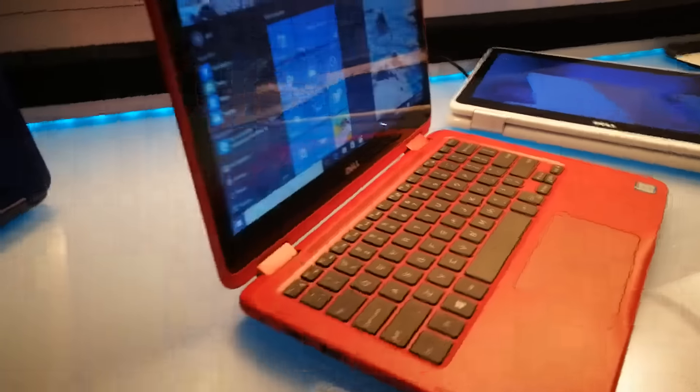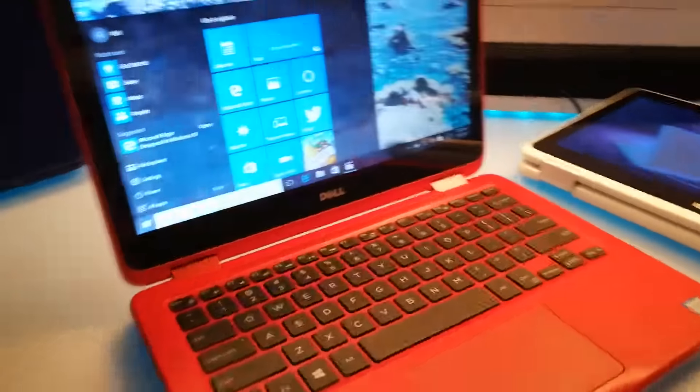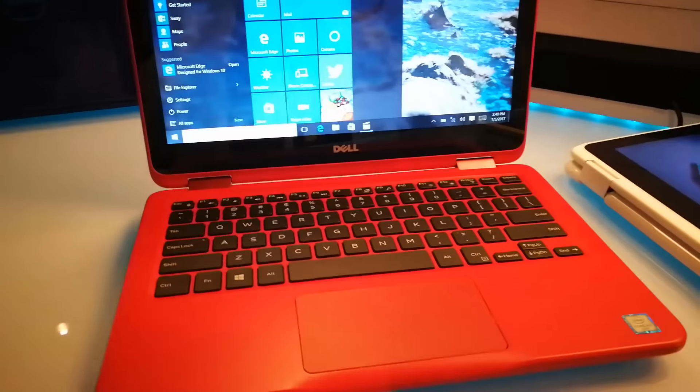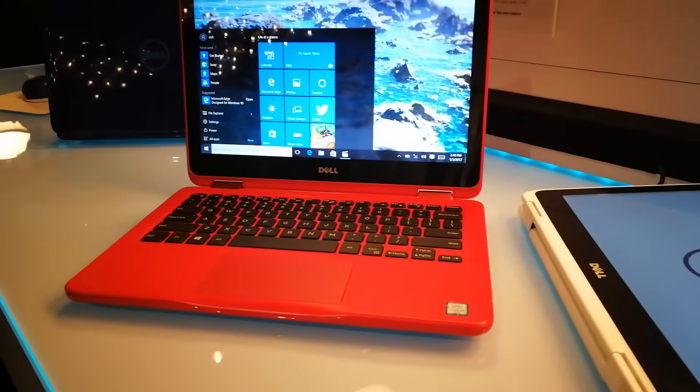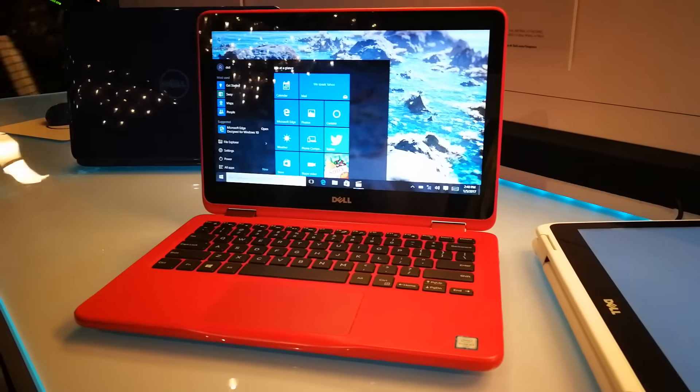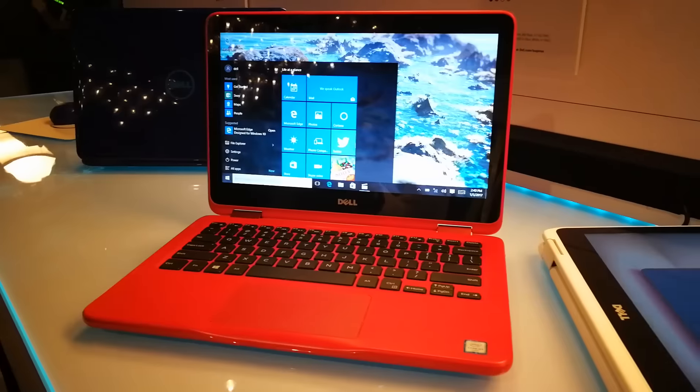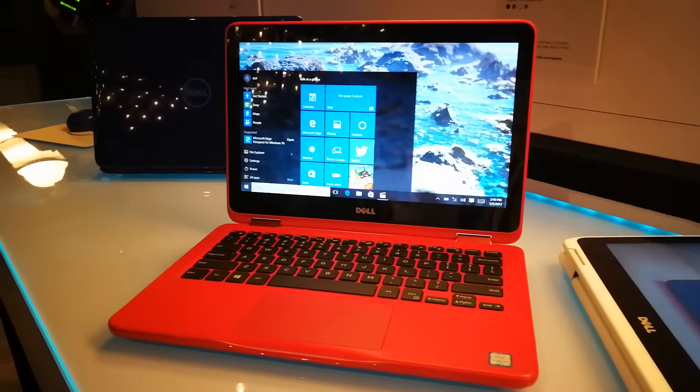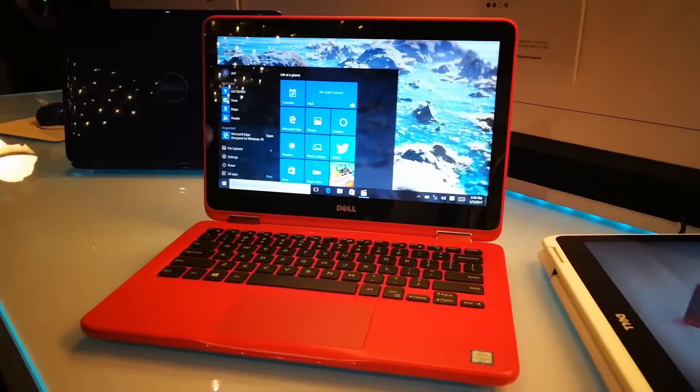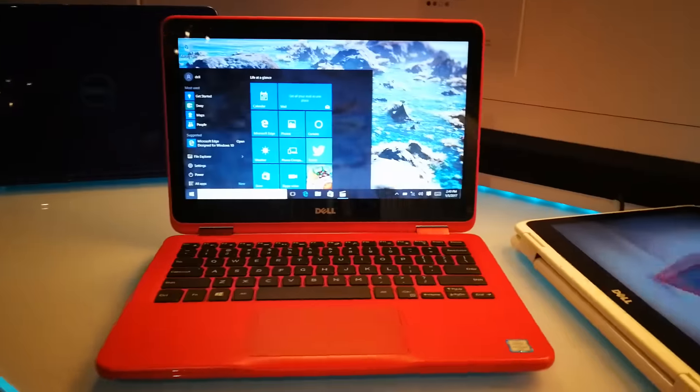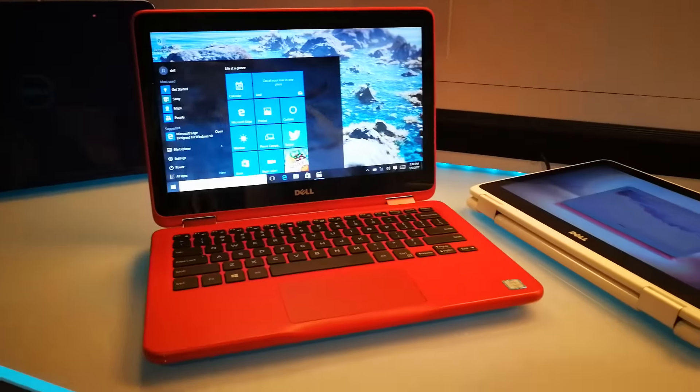Looking at the processors, it's running Intel 7th Gen Core series processors, from Celeron all the way up to M3, which gives it a price point from around $200 to $400.